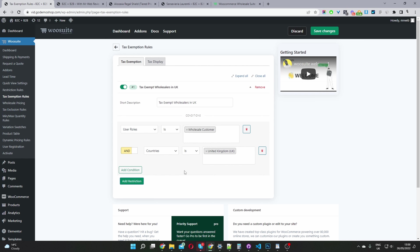In this case, if they're a wholesale customer, maybe you just want to give them a coupon code which gives them the tax exemption status. They'll enter the coupon code and on the checkout page or cart page it will remove the taxes from their order. That's a powerful and unique feature of the WooSuite wholesale plugin.